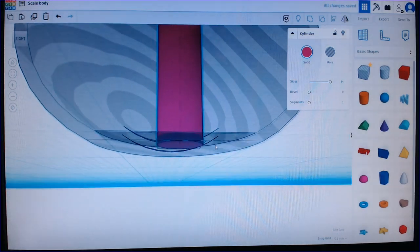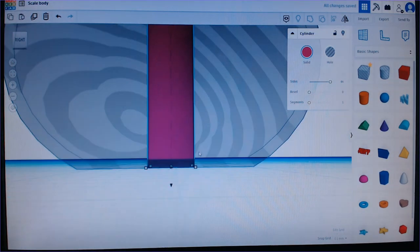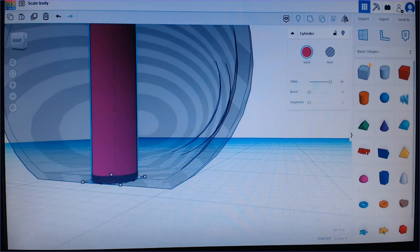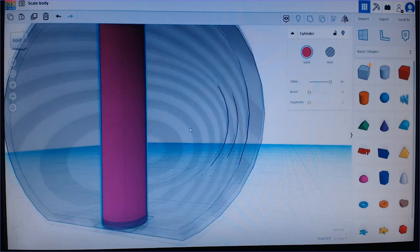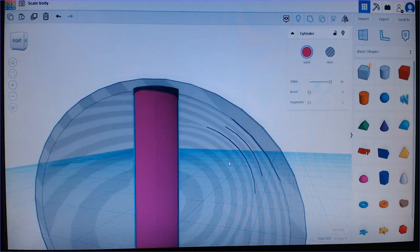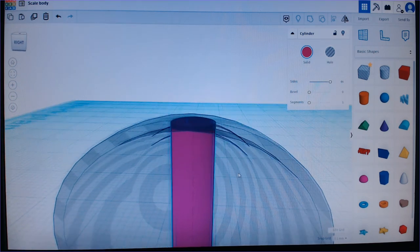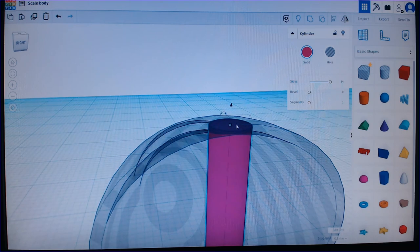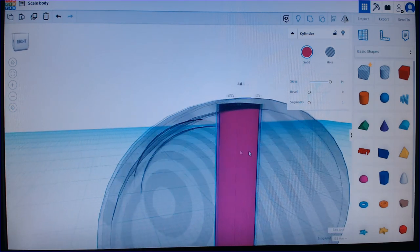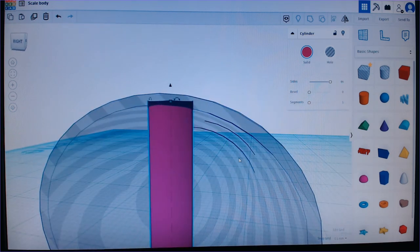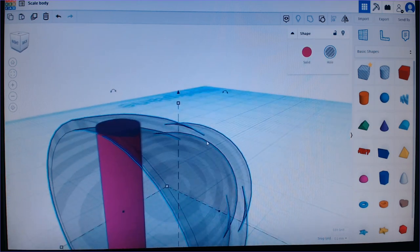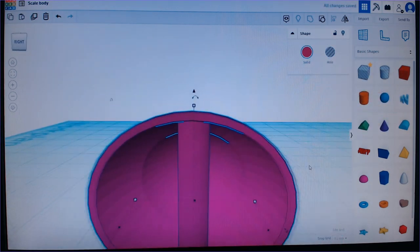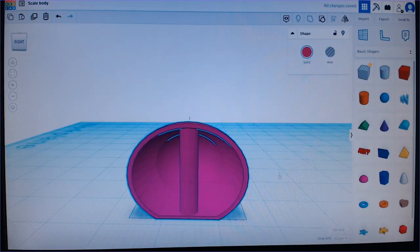You can see here if I zoom in that the grayed out part here is what's inside the other part of the model. And the same up here. And these need to be touching each other so it's going to be one solid shape.